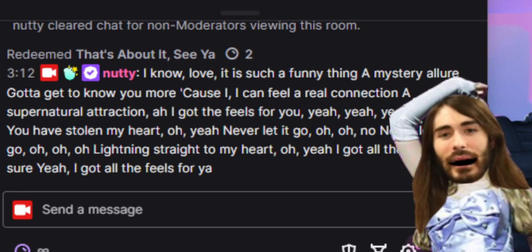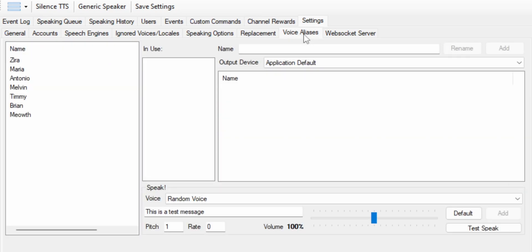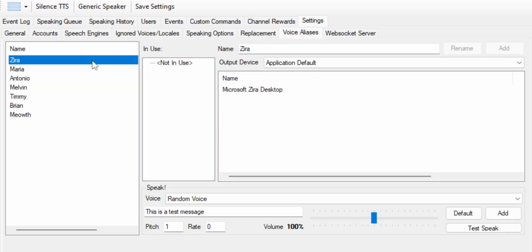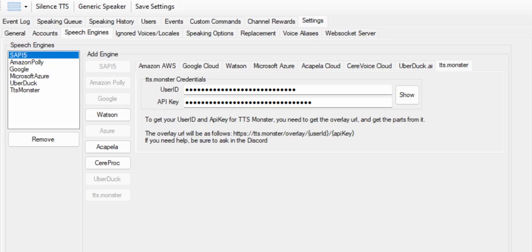And then the voice aliases tab is where you're going to choose your different voices that you want to use and decide whether you're going to use them for your donations and your channel point rewards or raid alerts or whatever you want to do. You can even have text to speech for every single chat message if you wanted to.